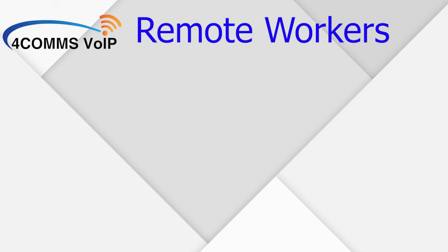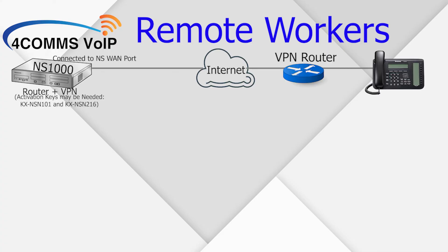Hi, in this video I'm going to show you how to set up remote Panasonic extensions, or as Panasonic calls it, remote workers. So there are three scenarios. On the NS1000 only, using the built-in WAN port, you can use the router feature and the VPN feature.